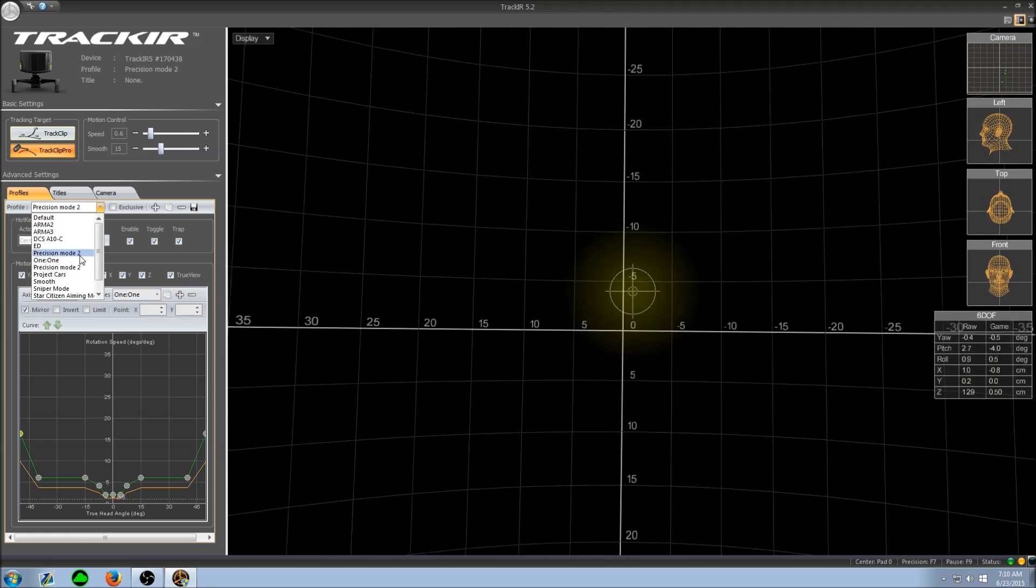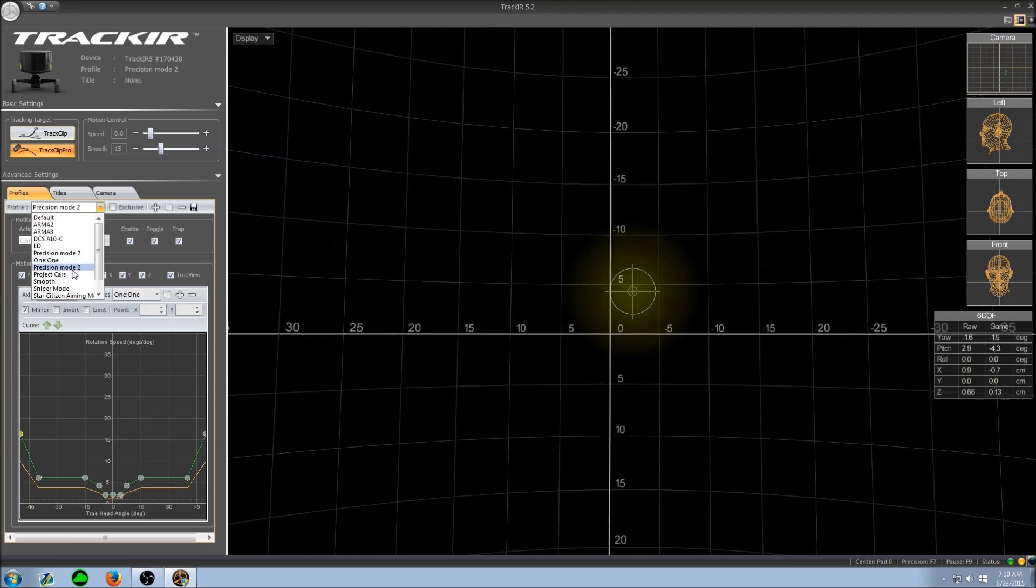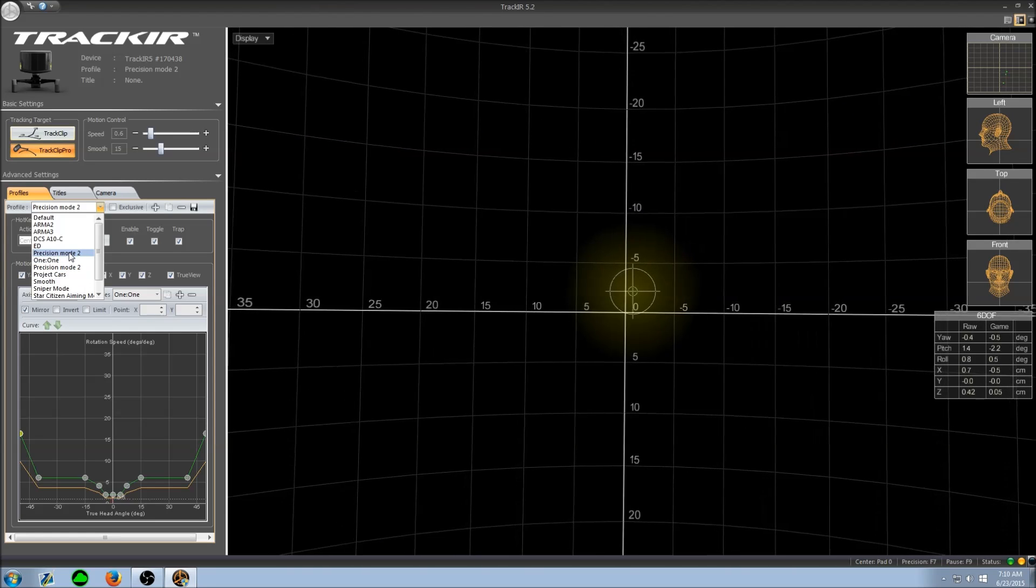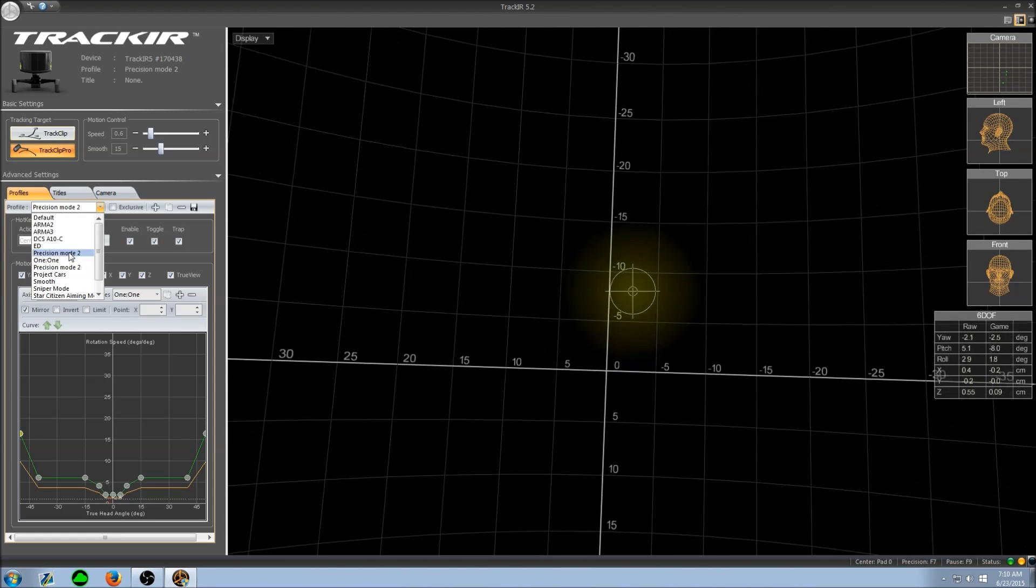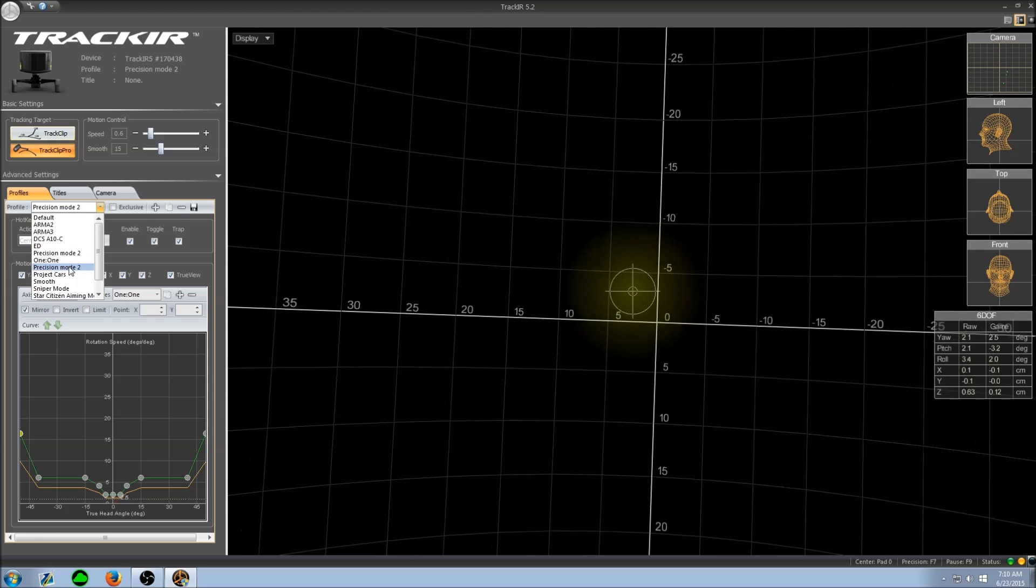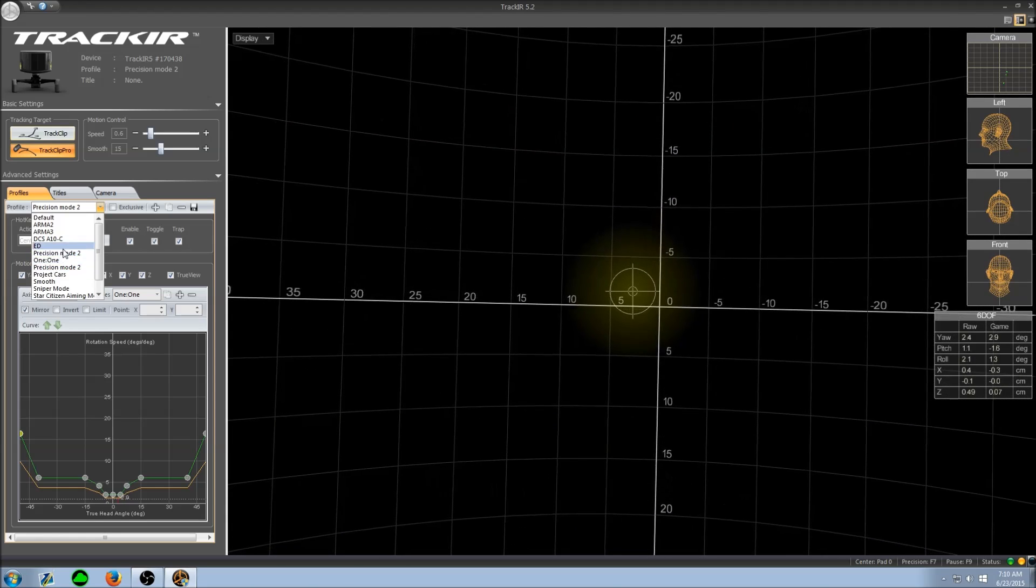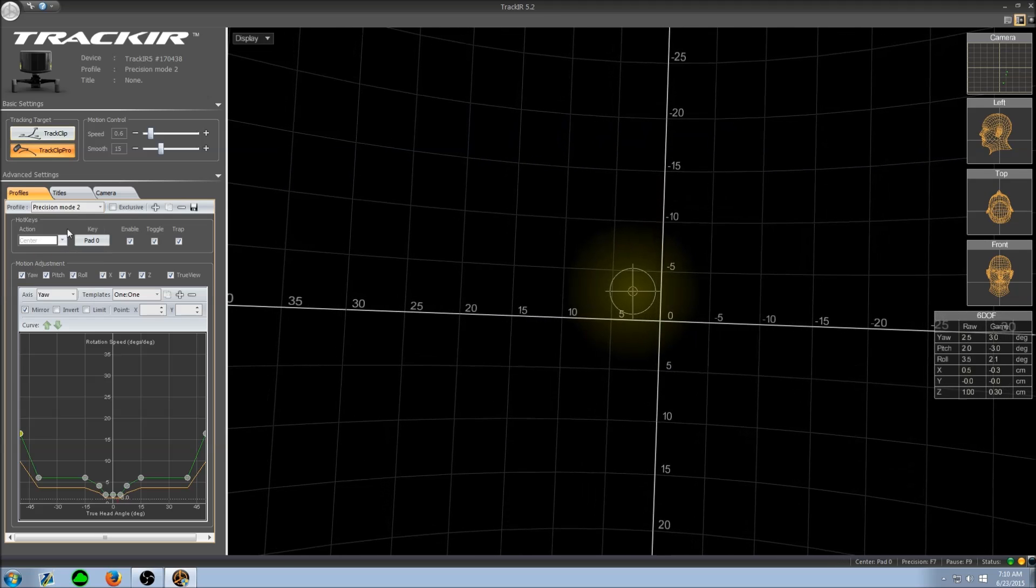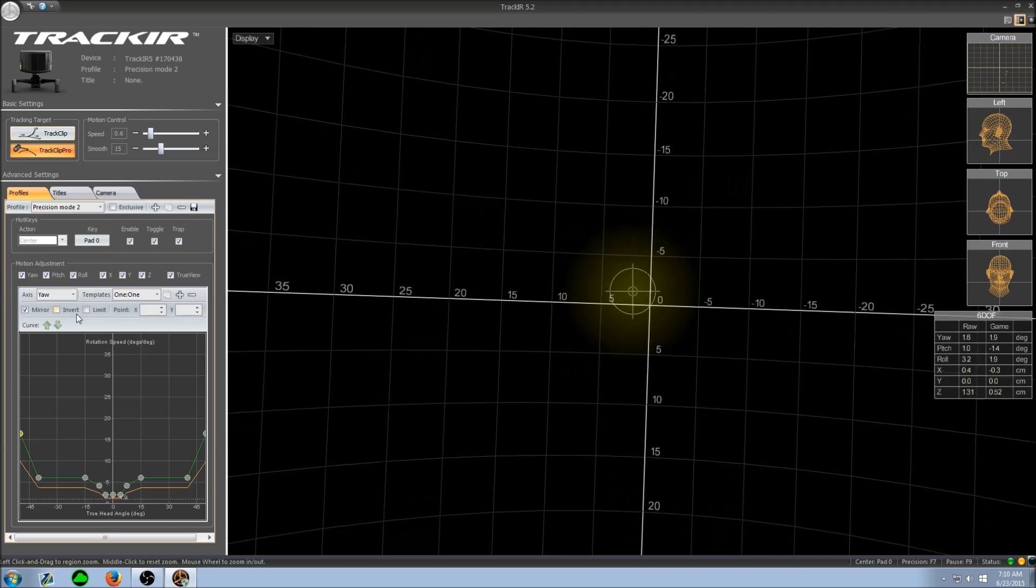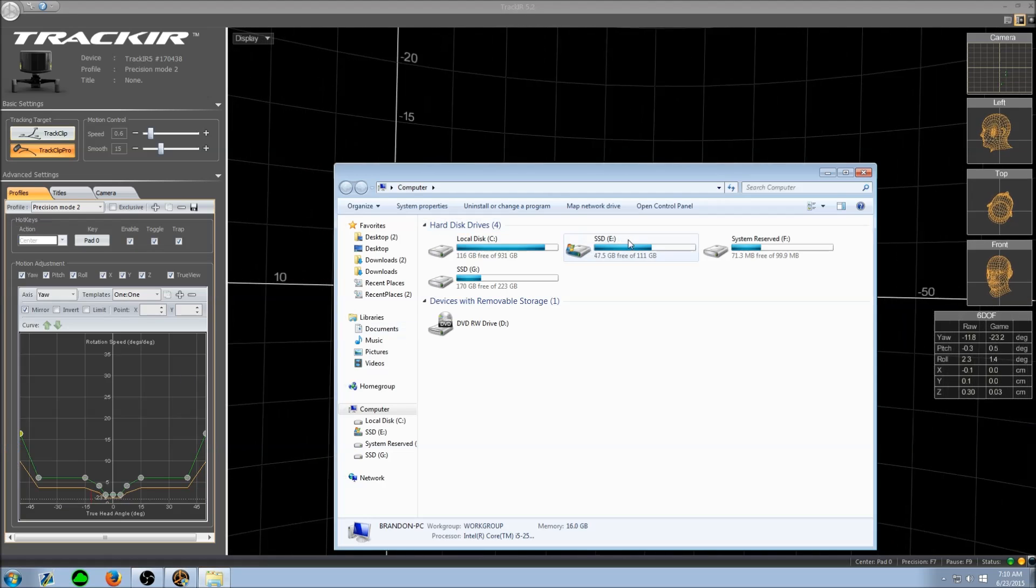Now as you can see there's two precision mode 2s. That's because the name of the file may be new profile, but the name of the actual profile within the text file is still precision mode 2. I know it works. You can actually change this, let me show you right now in fact.